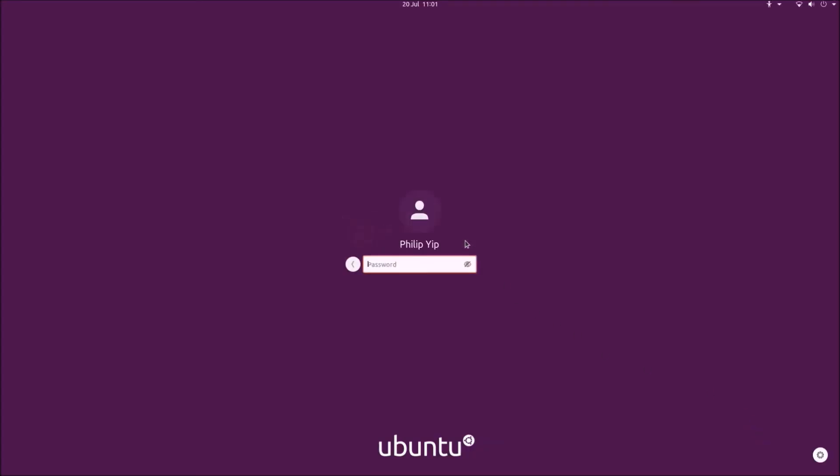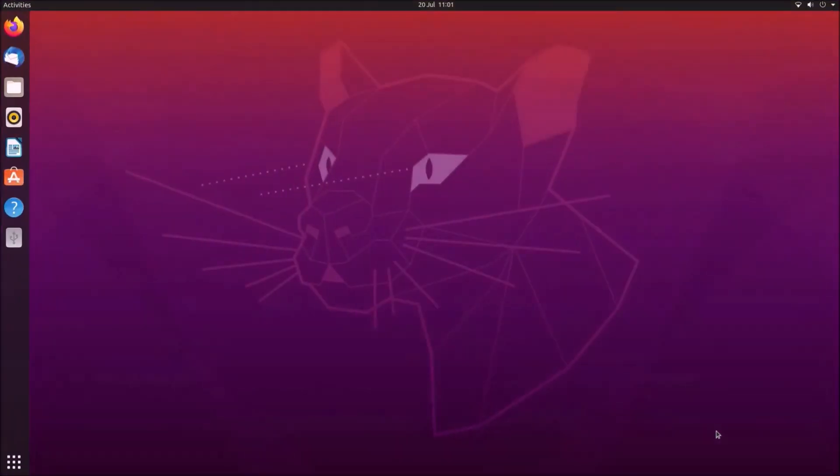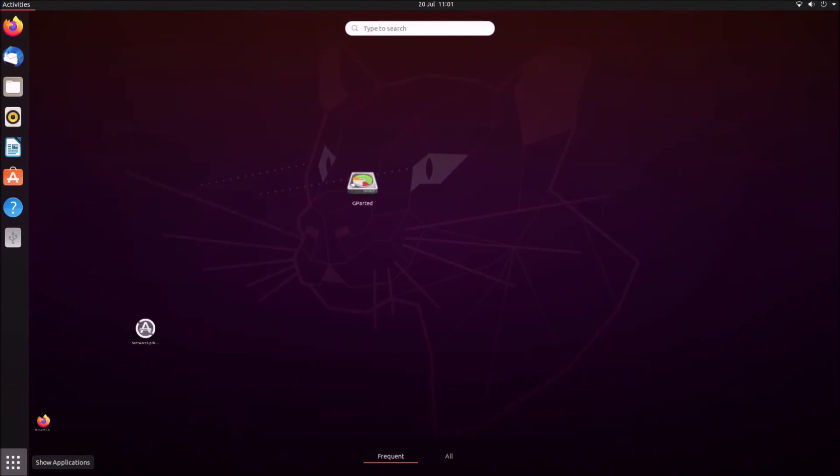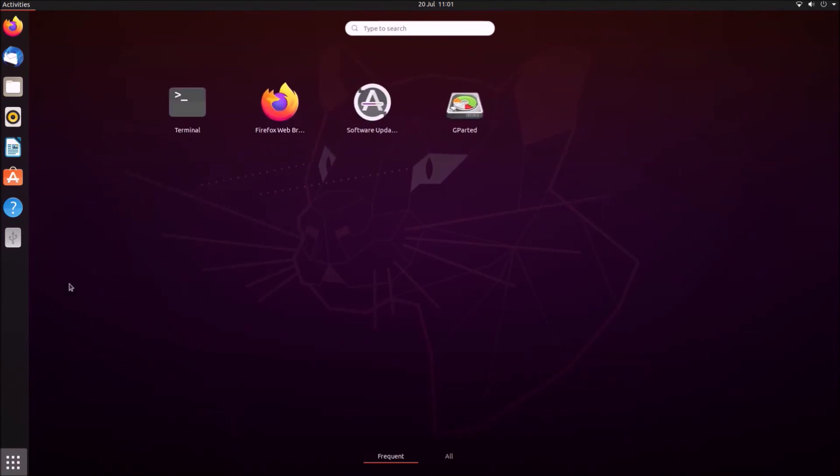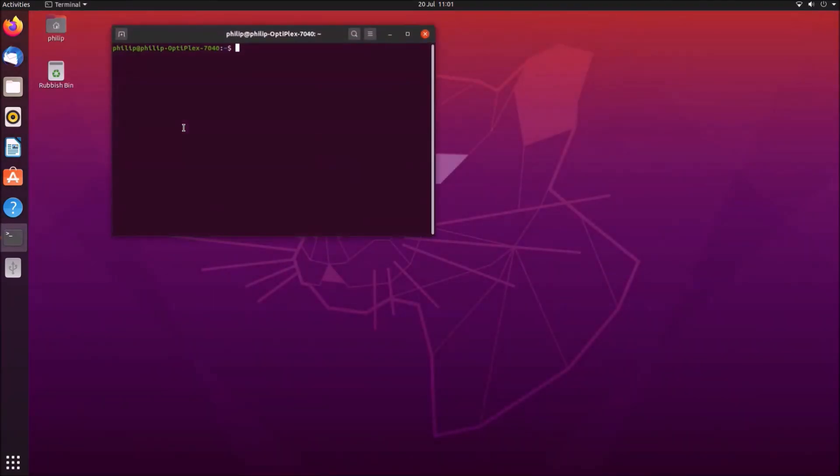And once you log back into Ubuntu you can just open up the terminal and check the BIOS version. So here you should see that the BIOS version has been updated.